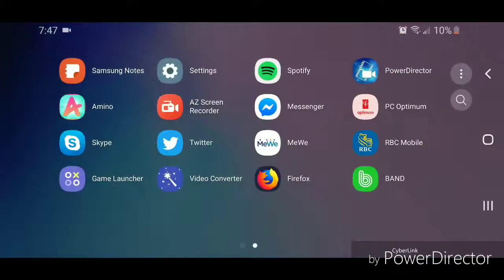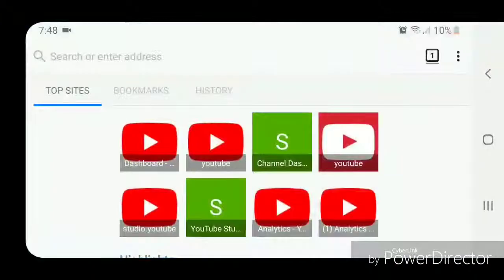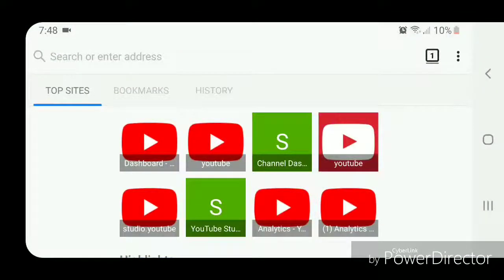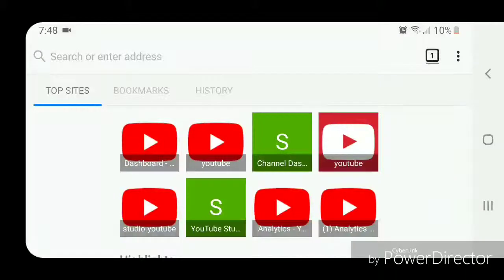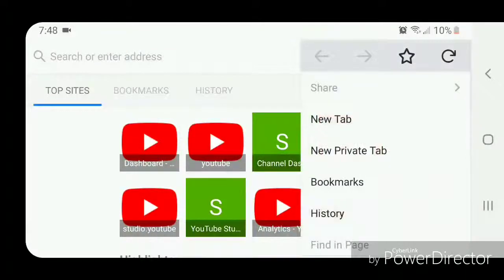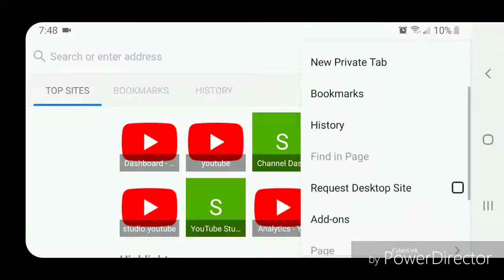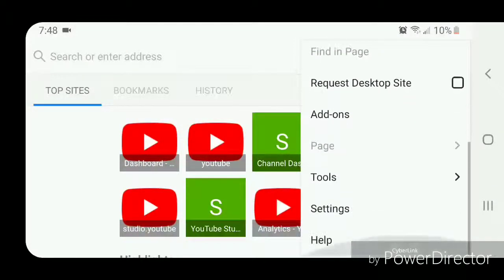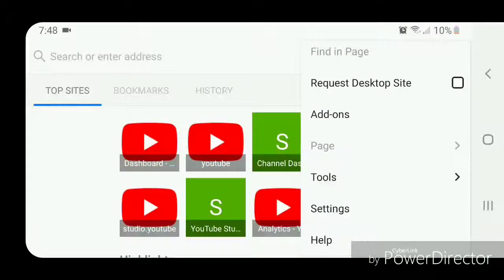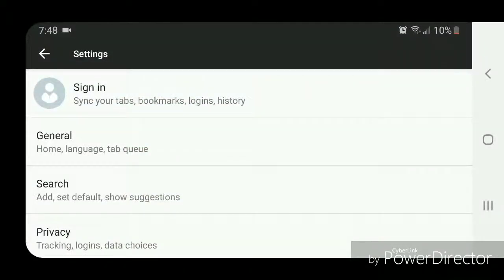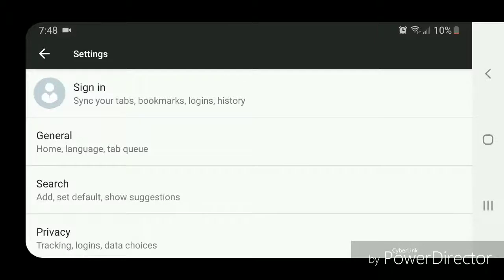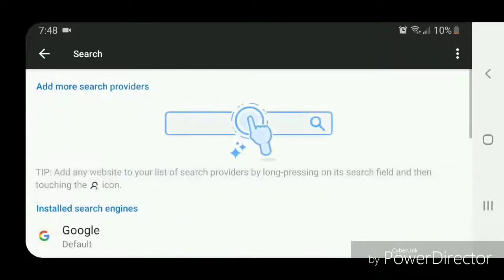Now you're going to click on the three dots in the top right hand corner, scroll down, go to Settings, then go to Search. It says 'Add, Set Default, and Show Suggestions.'